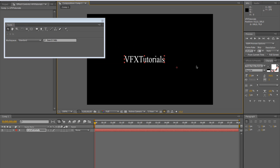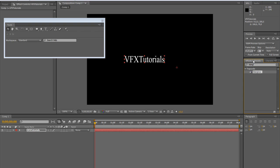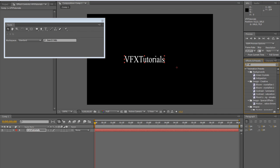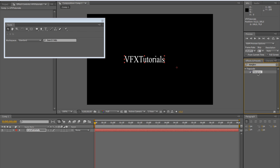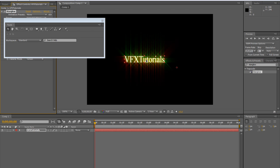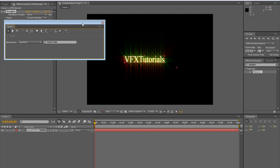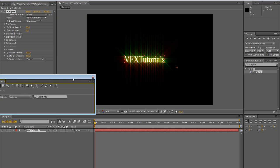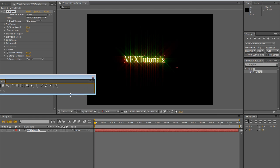So this is our layer. We go to effects and presets, type Starglow and you automatically get Trapcode Starglow. Then drag it to your layer in order to apply this filter to your writing.